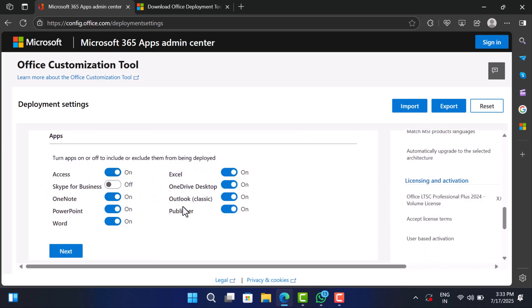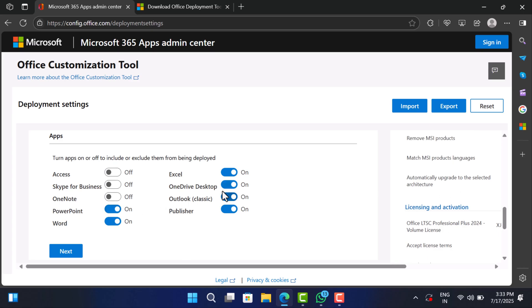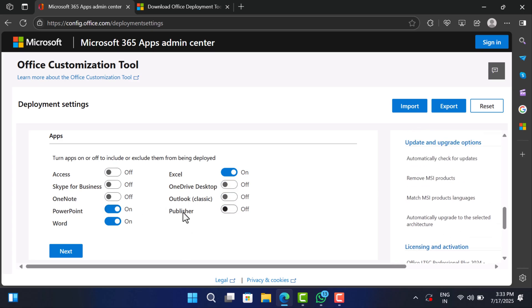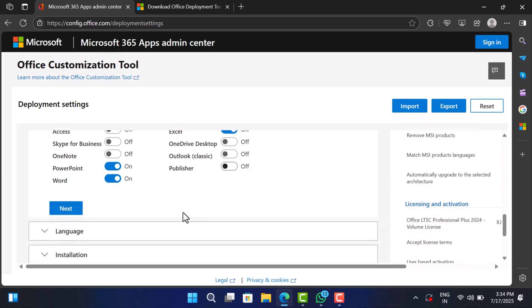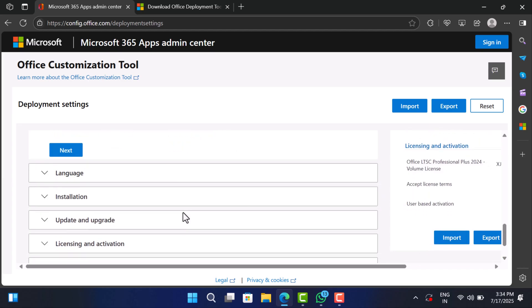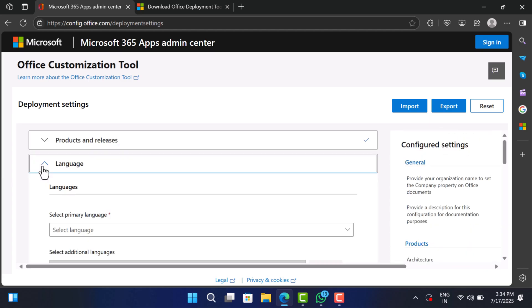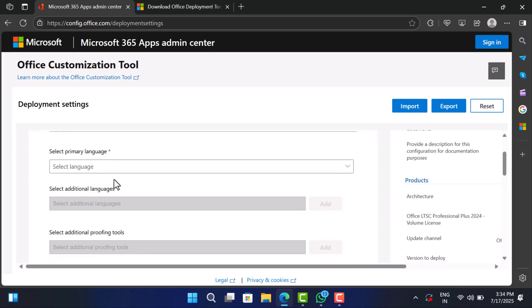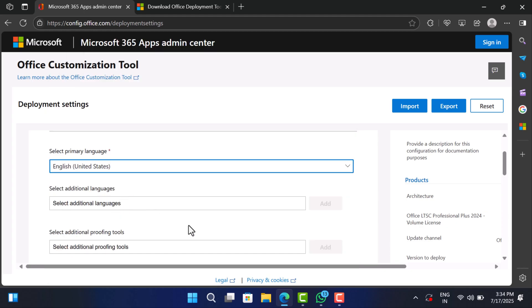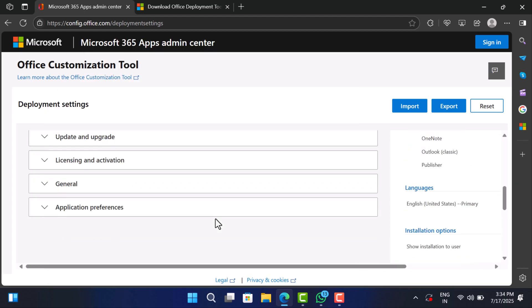Select the app you want. I am sticking with Word, Excel and PowerPoint. Scroll down to language section and pick your preferred language like English United States, and leave rest of the options as it is.